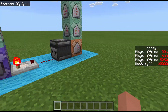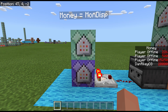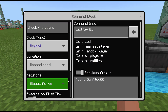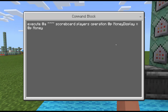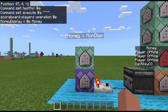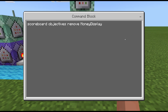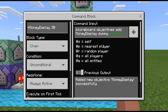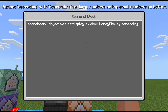I'm going to go over the command blocks really quickly so you can see the code. First: repeat, unconditional, always active — here's the code: testfor @a. Then chain, conditional, always active — here's the command that makes two different scoreboards equal each other. Then we're going to take away a scoreboard — that's impulse, unconditional, needs redstone. Then we add a scoreboard — chain, unconditional, always active. Then we set that new scoreboard to display — chain, unconditional, always active. Notice all these blocks are unconditional.